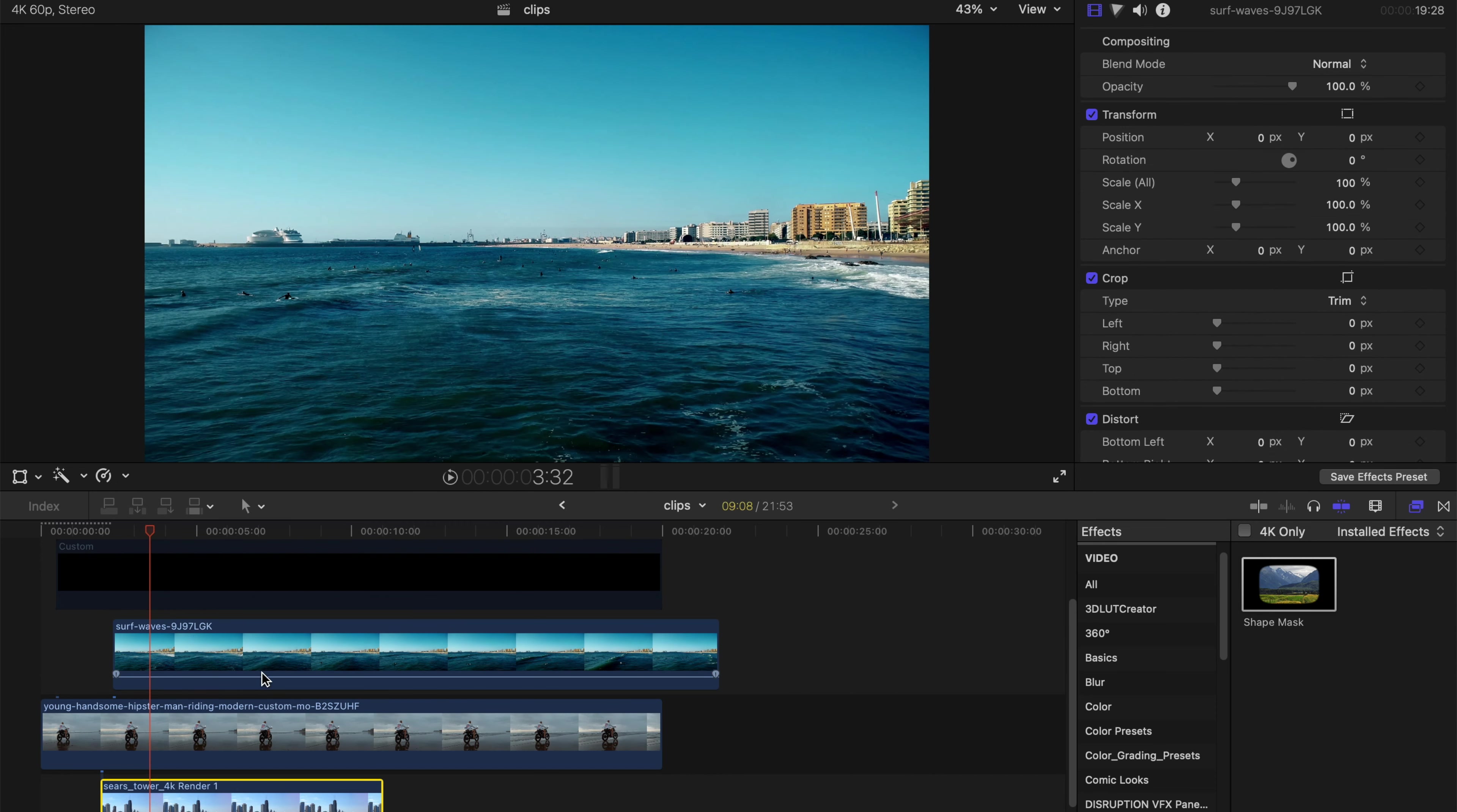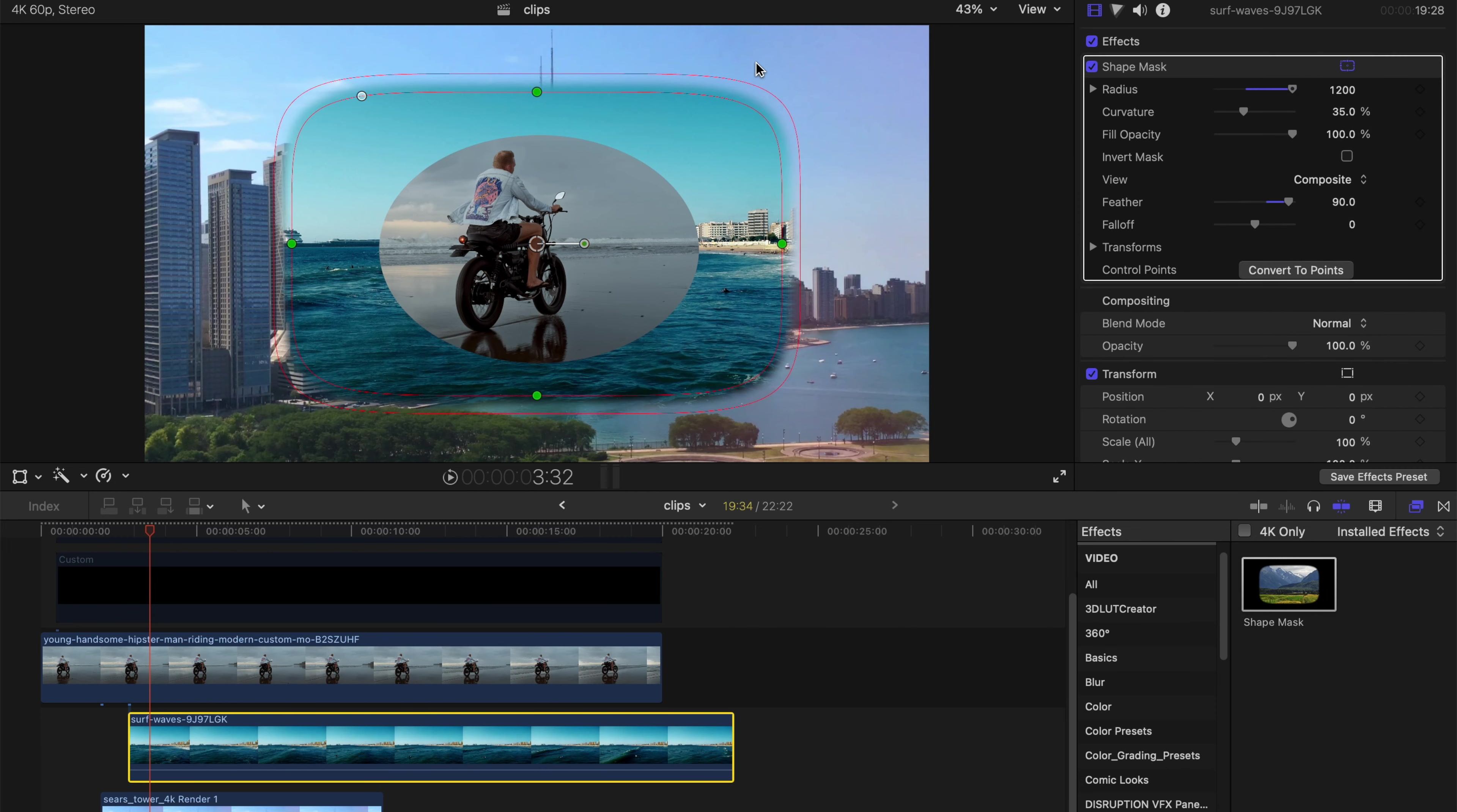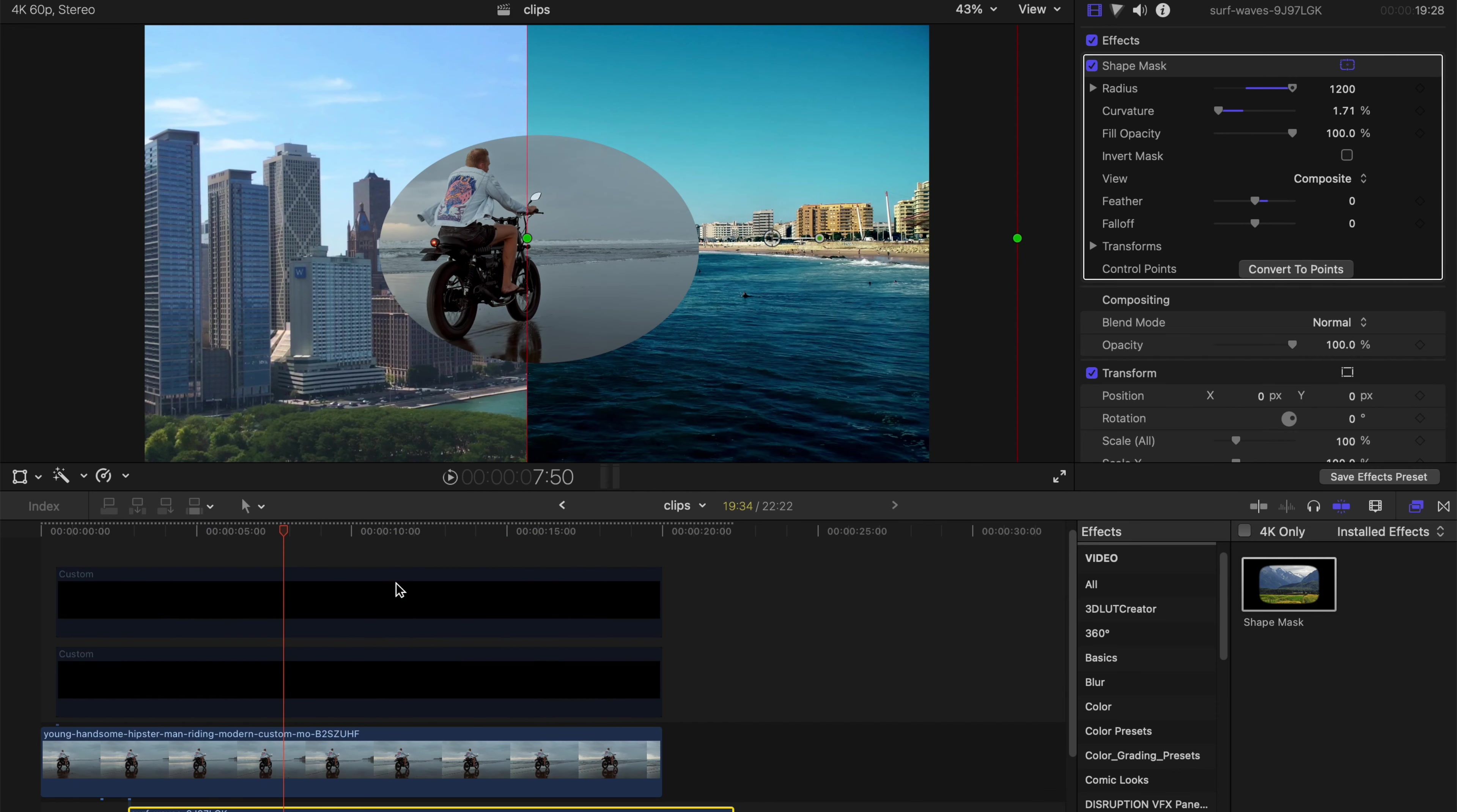So obviously, I'm gonna change it in between these two clips like this, and then I'm gonna drag another shape mask, something like this, and change the feather to zero. And obviously I can change the shape to maybe like this, and then just enlarge this one and enlarge this. Voila, split screen.